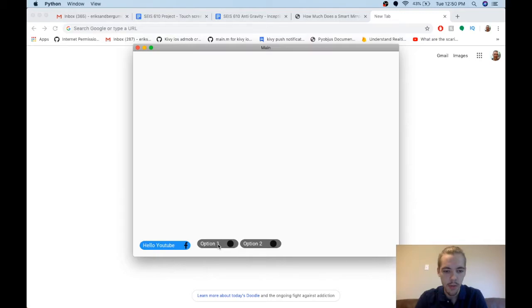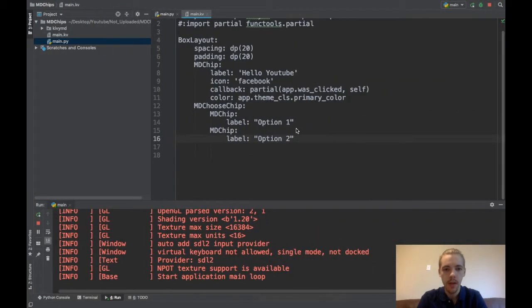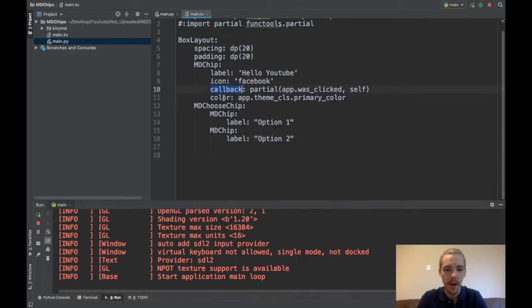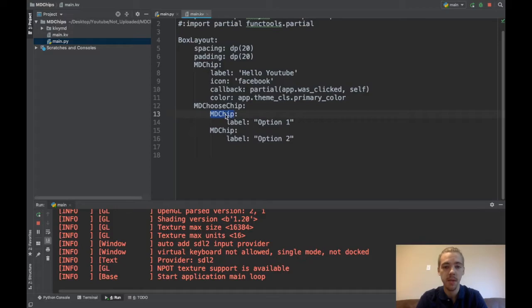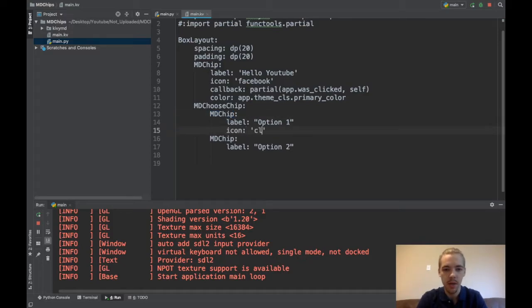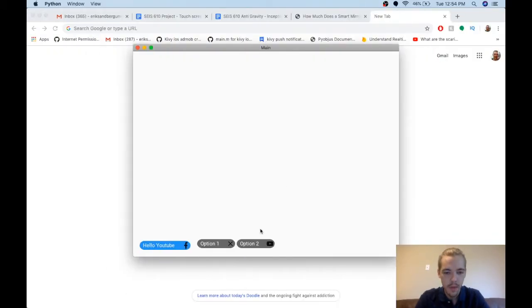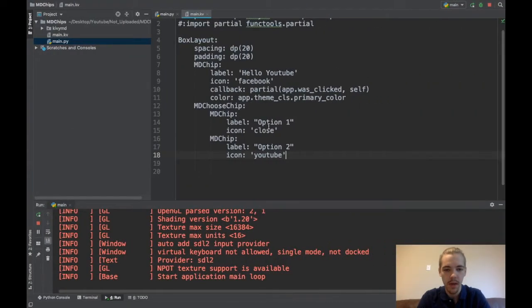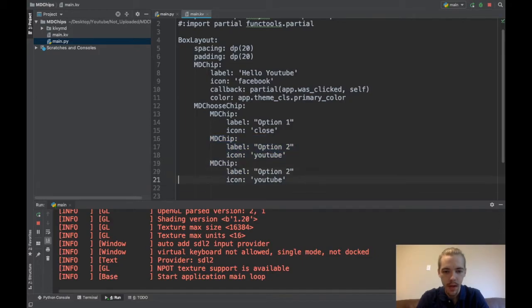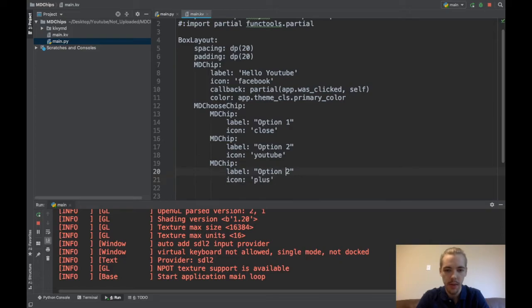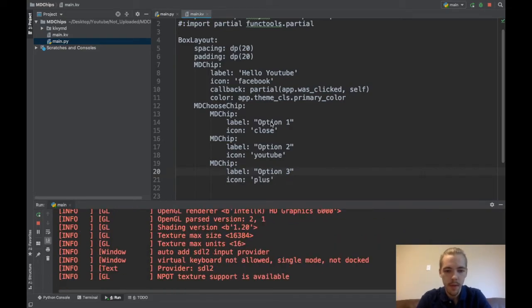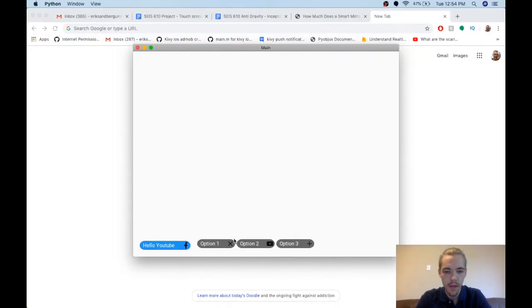You can of course specify an icon, callback, and color just like we did before because these are just the normal MD chips after all. So maybe I want an icon here and this will be like close and icon here and this will be YouTube. So if we run it again, you can see there I have my icon set and of course you can have more than two widgets if you like there, more than two chips. So maybe I'll just copy this one and I'll put here icon to be like plus. This will be option three. Okay. So if I run that, there you see I have my three options.